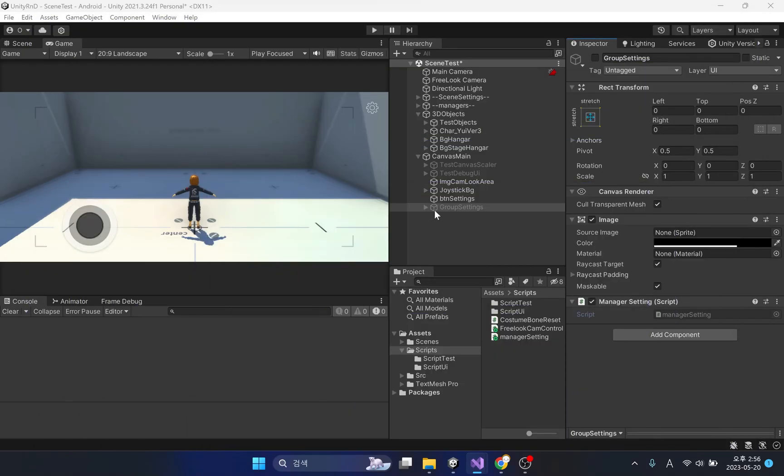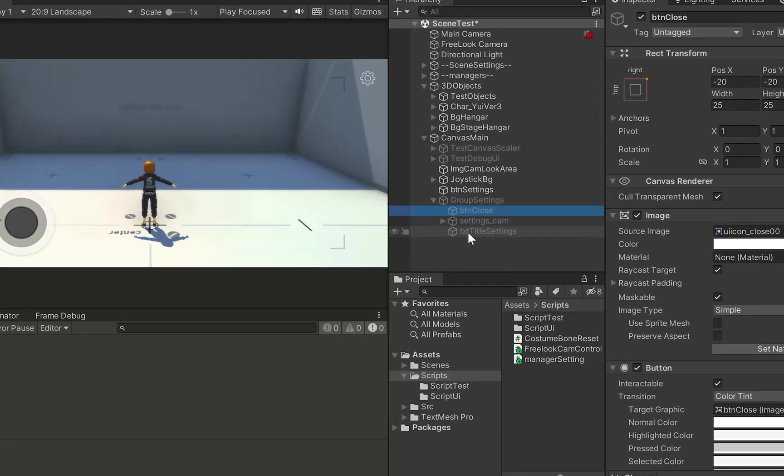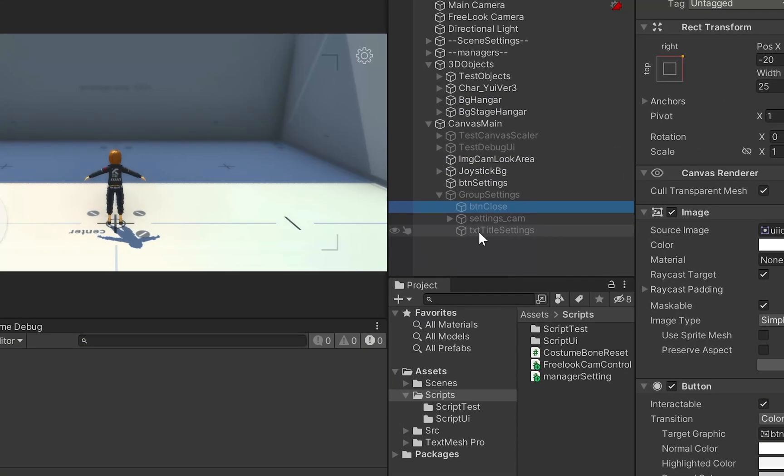First of all, we will bring the button component needed to deactivate the setting window.